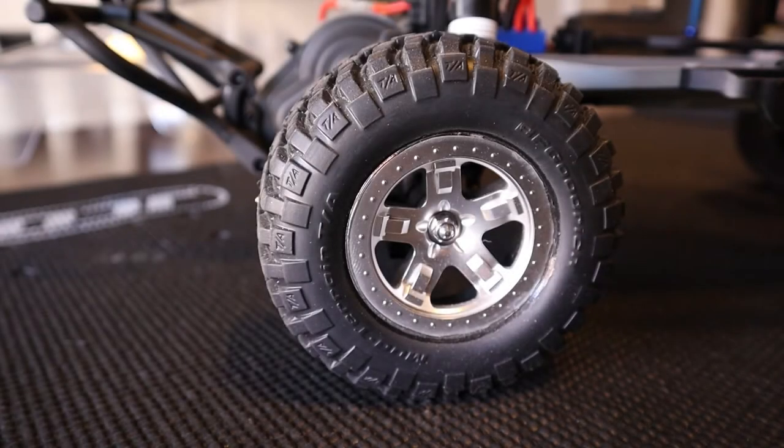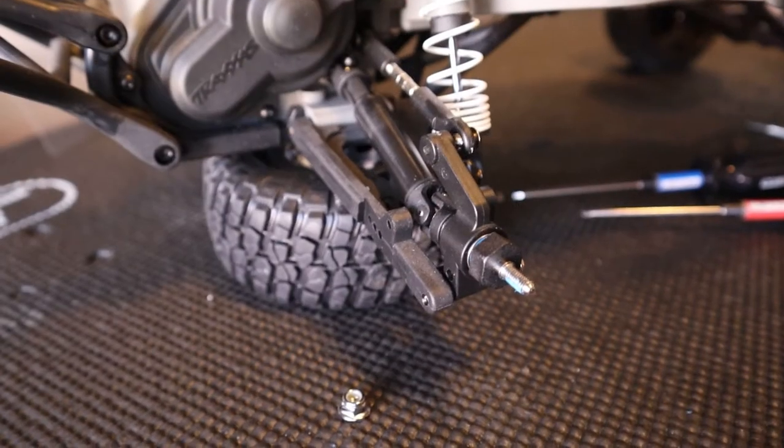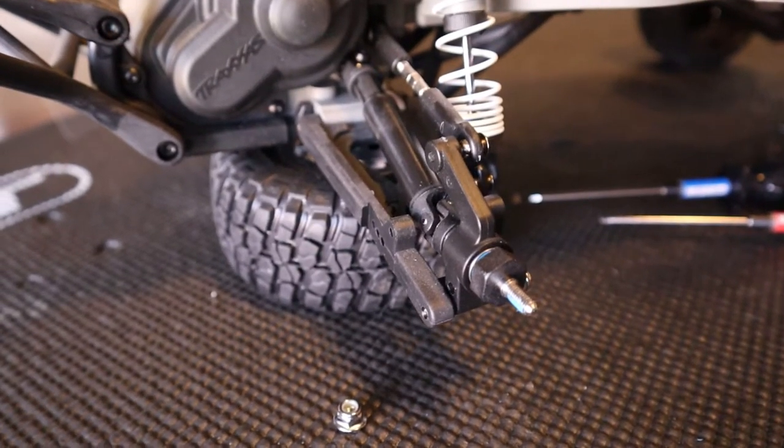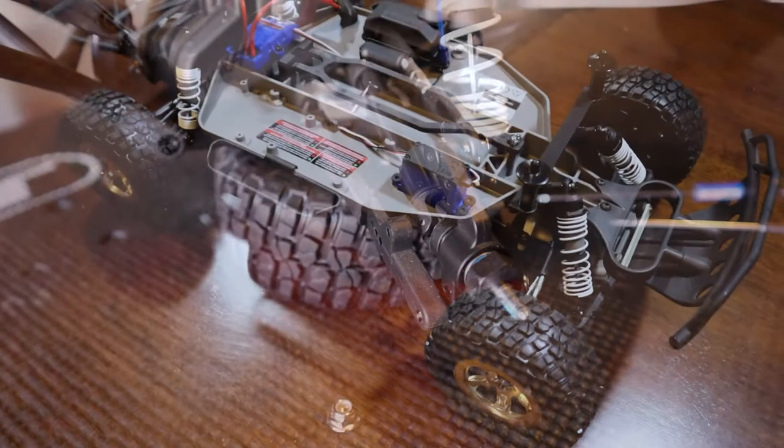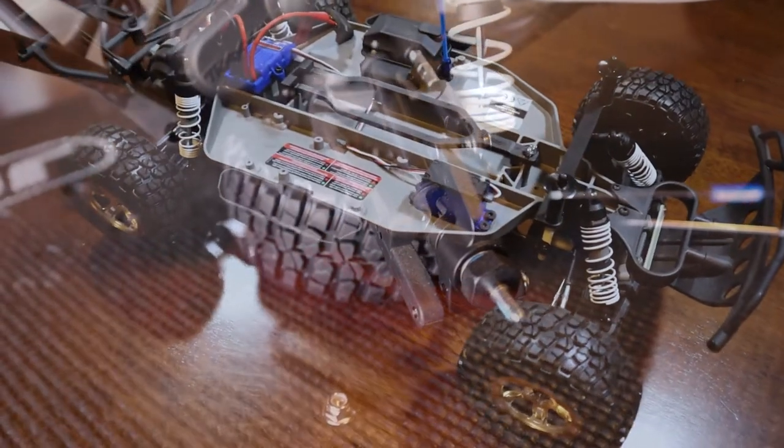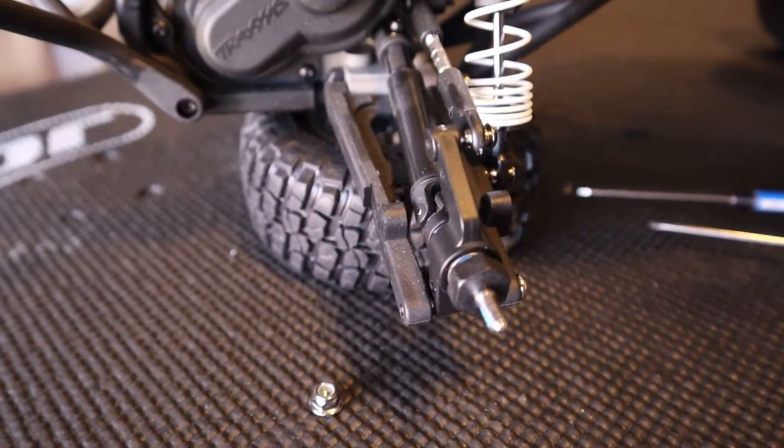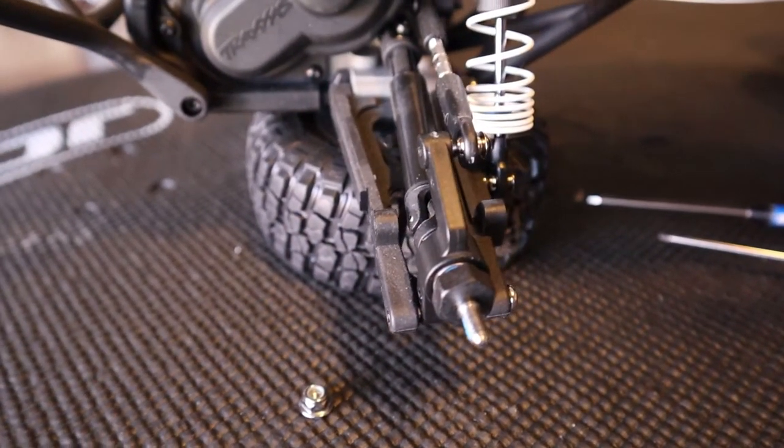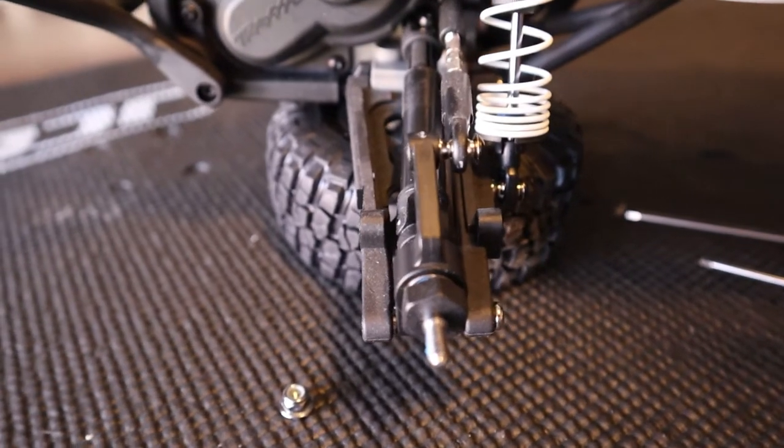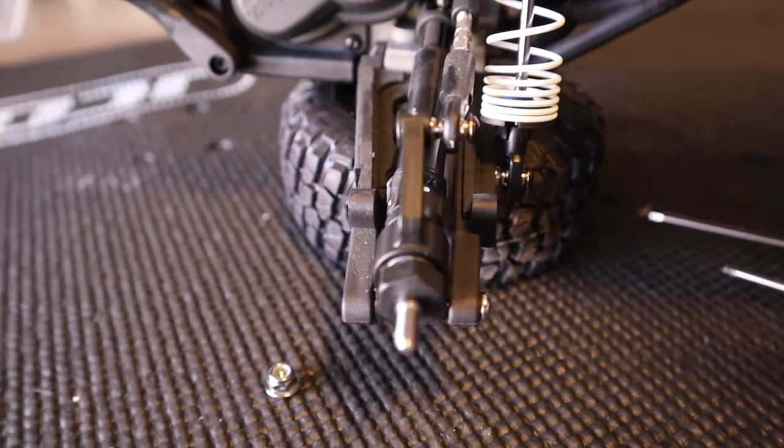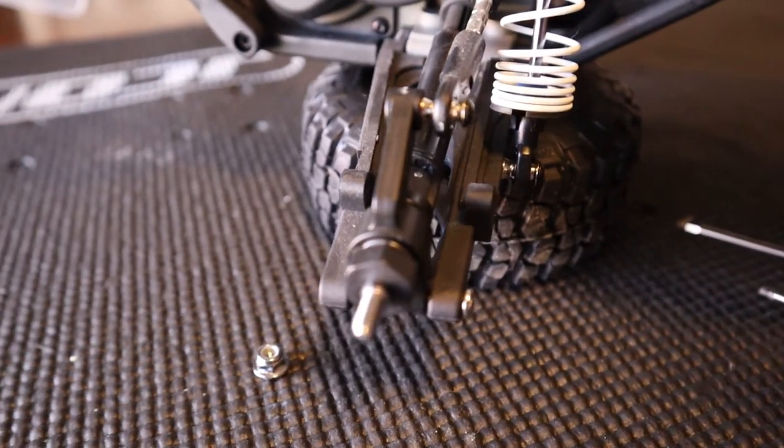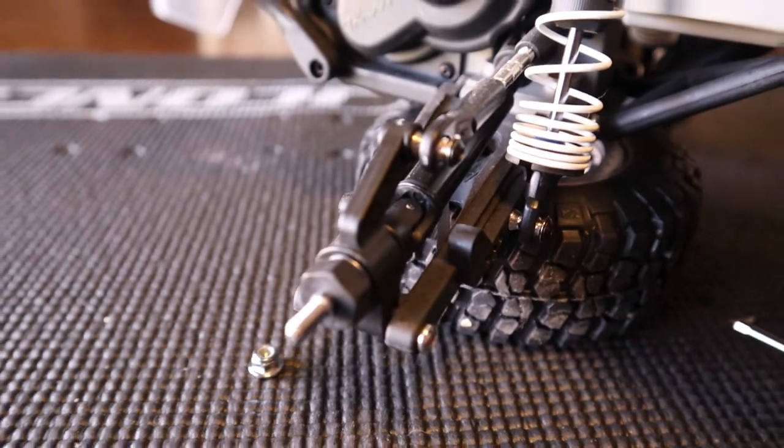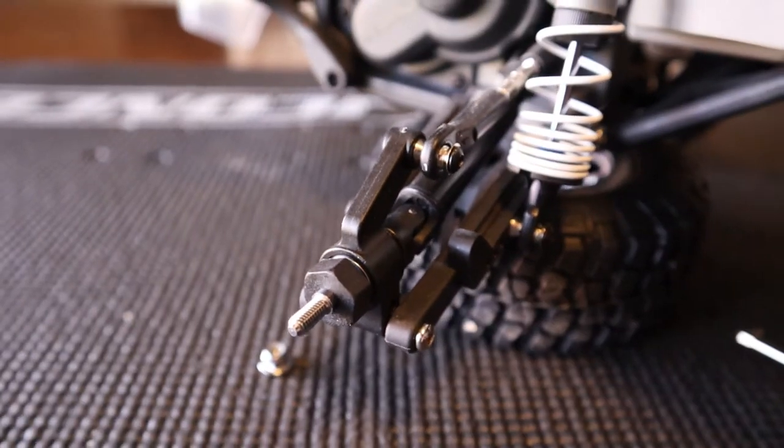Alright, today we're going to be swapping out the rear hub carriers on a two-wheel drive Slash. This will cover the same procedure on any of the two-wheel drive vehicles from Traxxas. We're going to be working on the rear end of the vehicle, getting those rear hubs replaced.